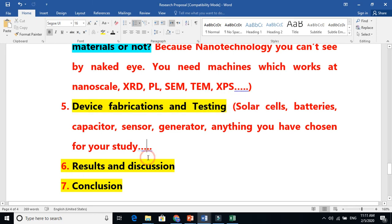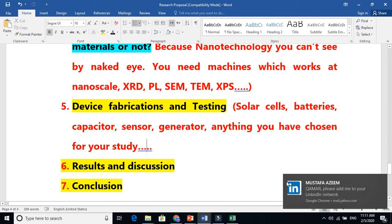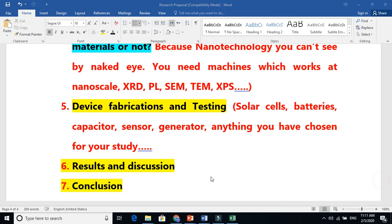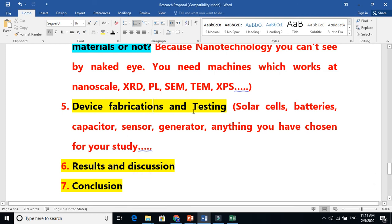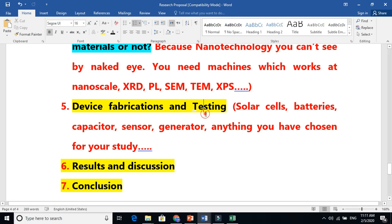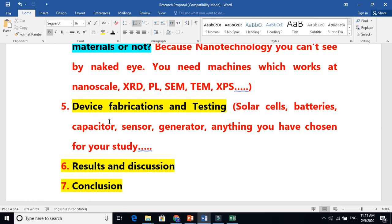On the basis of those testing results, you will start your results and discussion section. You will write all about results and discussion regarding your experimental work. Finally, you have to conclude your work. This is the same pattern for your research article and also for your thesis. In the coming videos I will go into depth on each and every step — how you will do characterization, how you will write about all these things. Please stay tuned and watch the full video tutorial series. Thanks for watching.